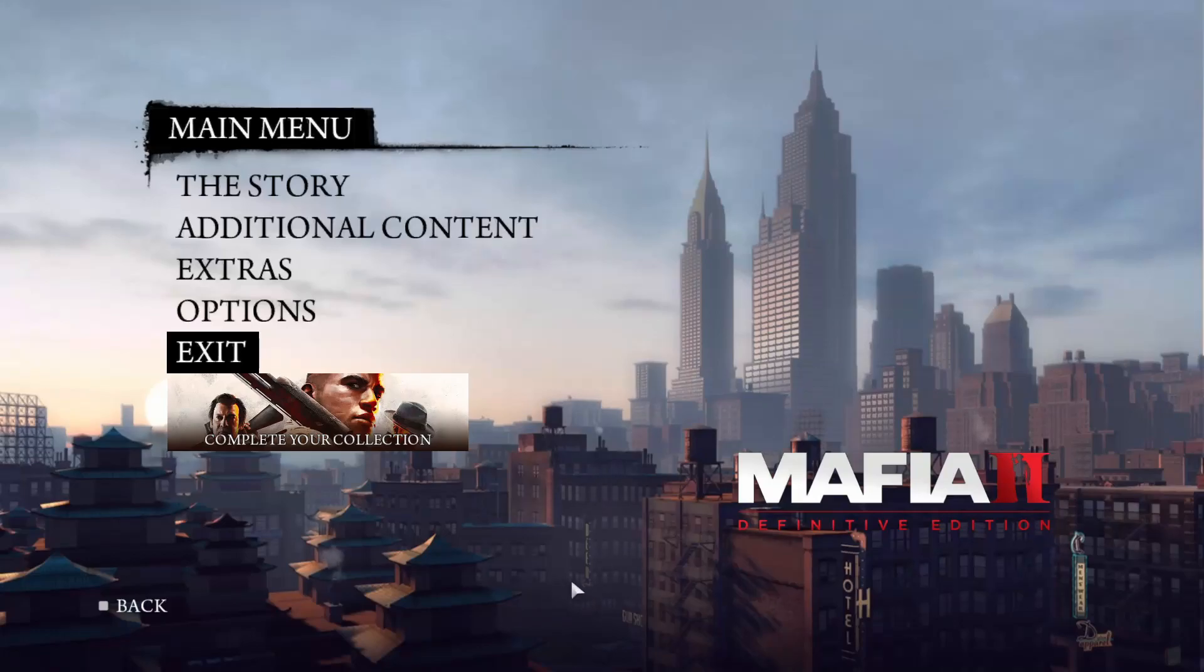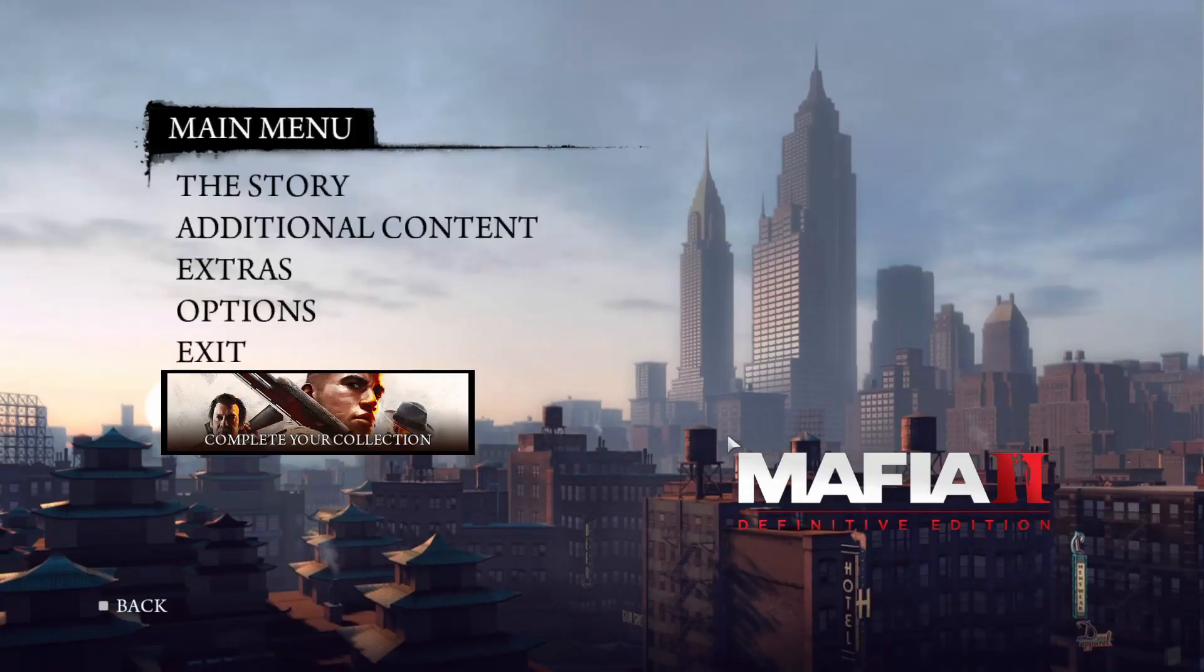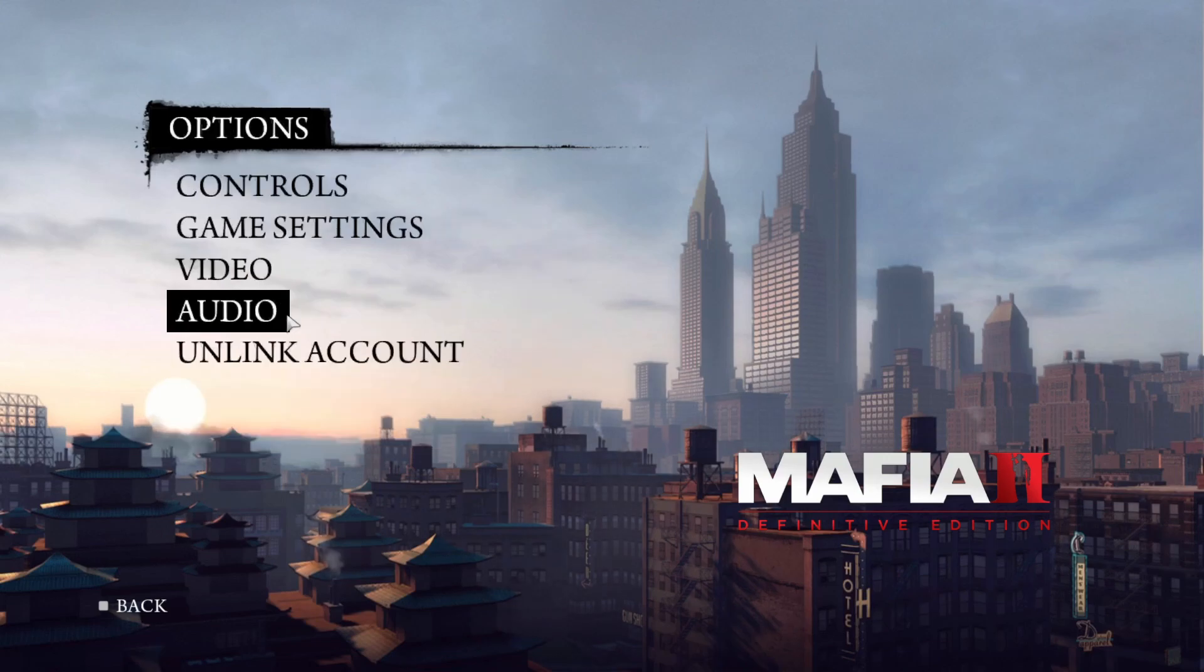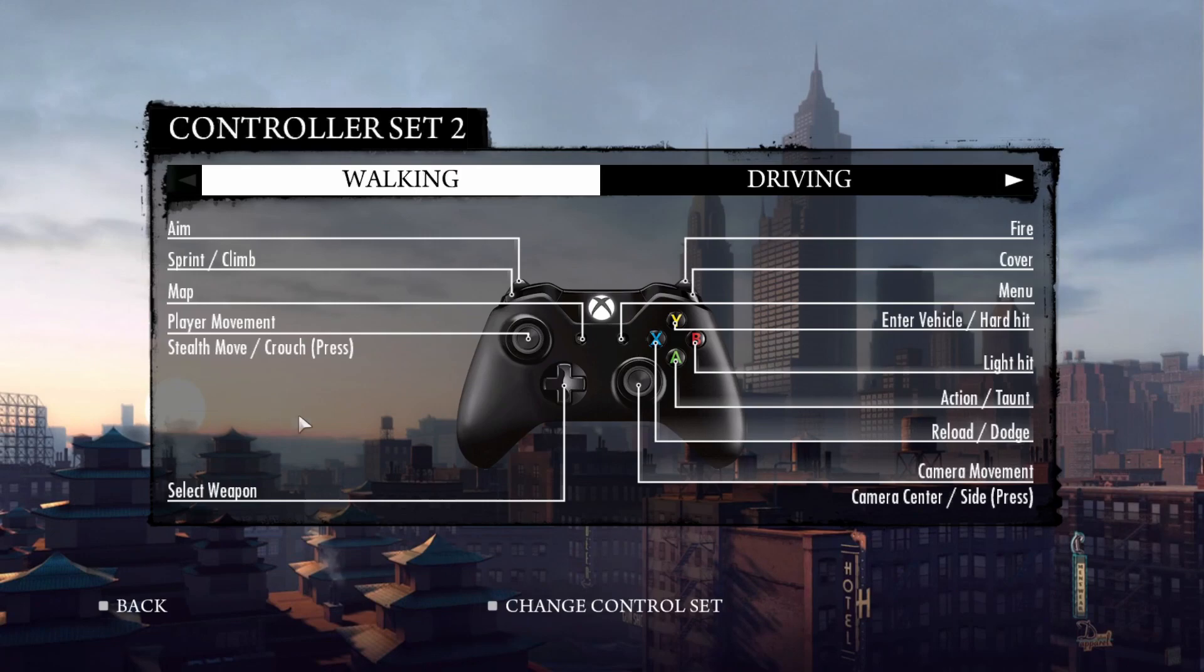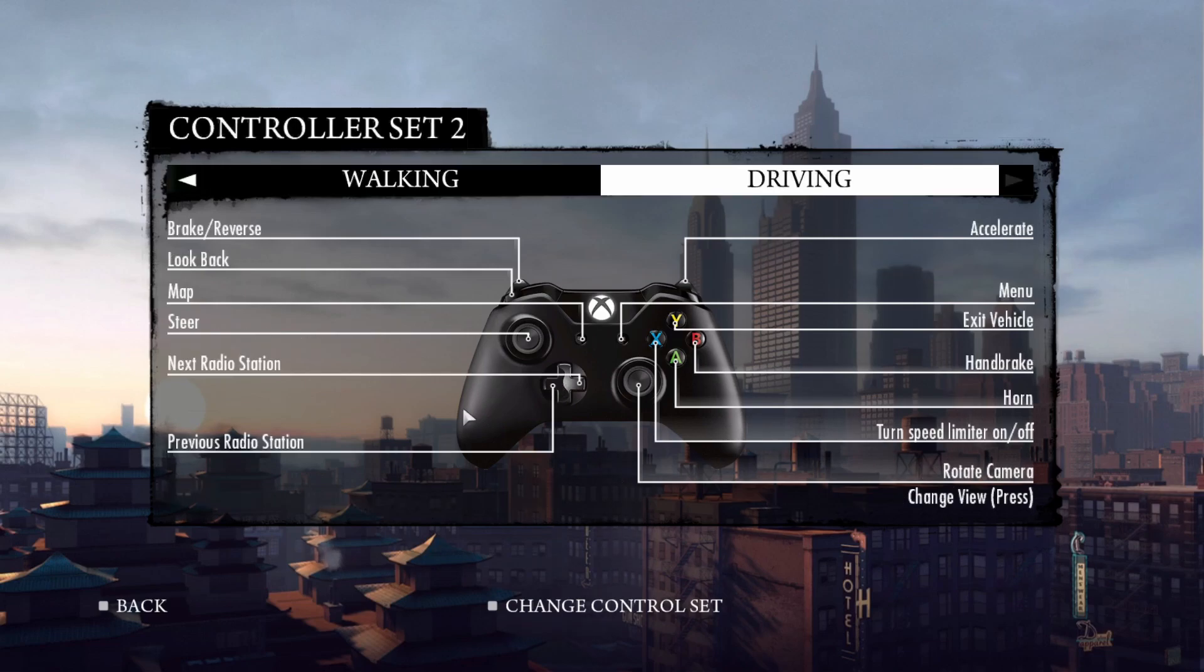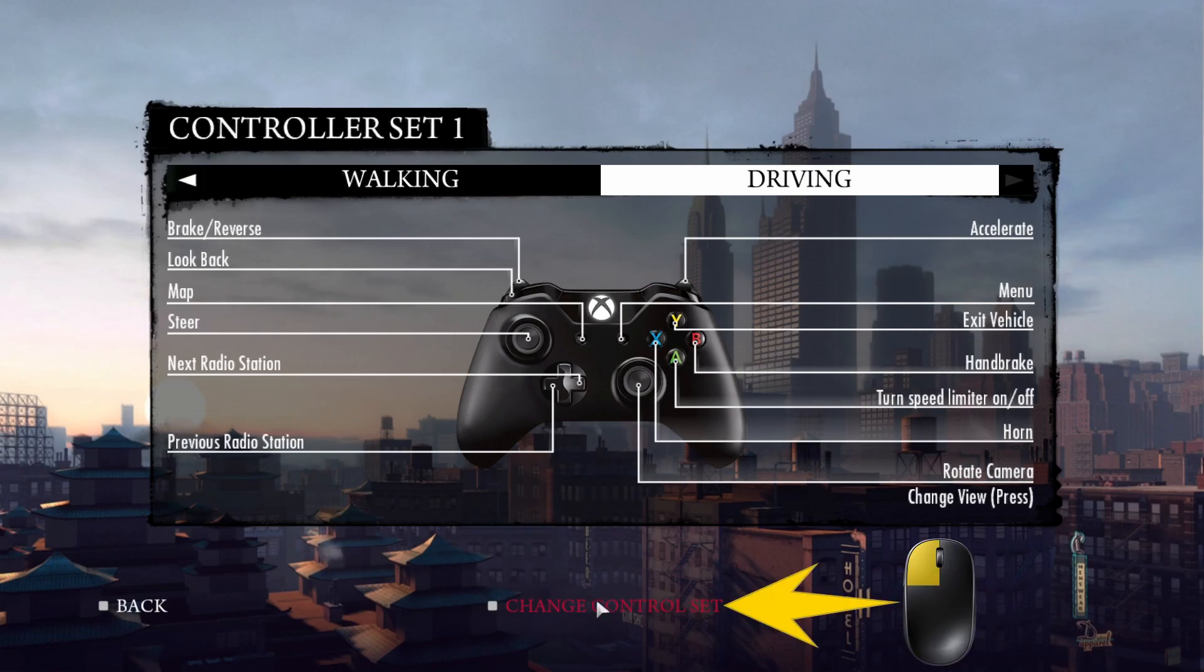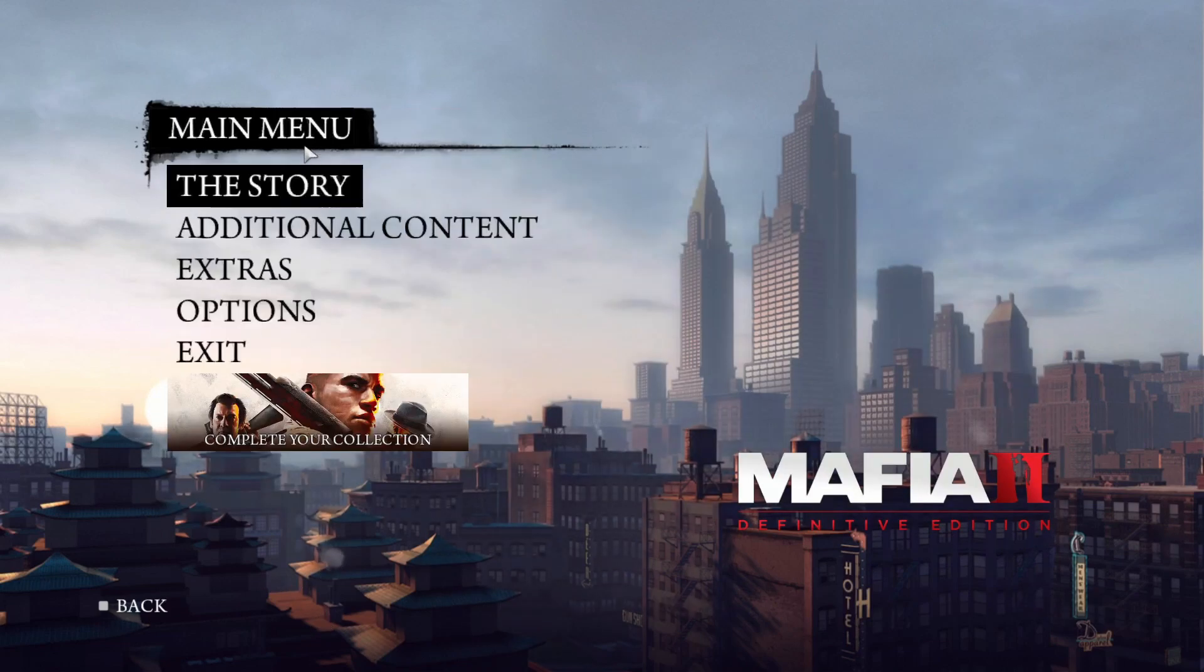So here I have the Mafia 2 game. Before I continue the game, let's just click options, controls, and then customize controller. And here you have all the buttons, what each button does. And now you can configure your X360 controller depending on your needs. You can also change control set if you want. And now let's just start the game.